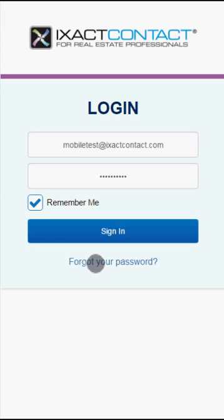Welcome to the ExactContact tutorial series. This tutorial provides an overview of ExactContact's mobile CRM, highlighting its many unique and useful features. ExactContact's mobile CRM changes the way you do business. You can now manage your business from anywhere and on any device, including your mobile phone.